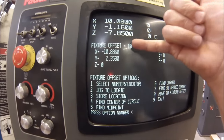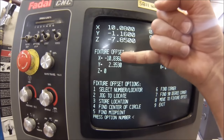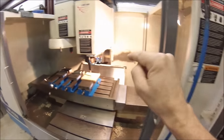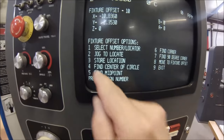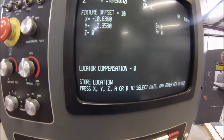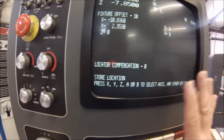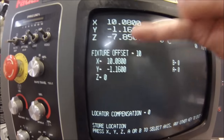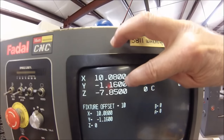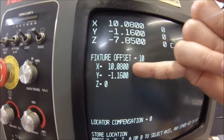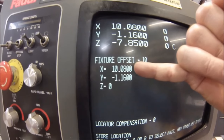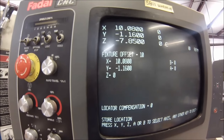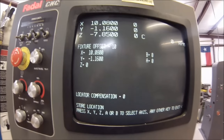If fixture offset 10 was previously defined and you have those values in the machine, now would be the time to say no — I want fixture offset 10 to be right there, not what's in the computer. So you select number three to store the location. Once you hit number three, it says which axis do you want to save — select your X and your Y. And when you go back up to fixture offset 10, this is where the machine is, and this is the offset it now acknowledges. The 10.080 is 10.080, minus 1.160 is that. And we've just set the height in the previous op. So fixture offset 10 is now defined.